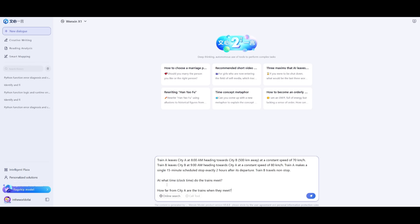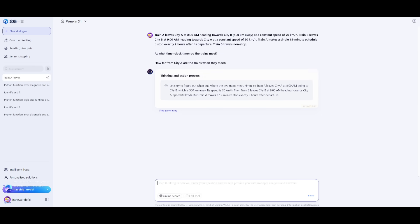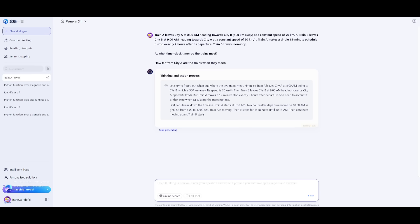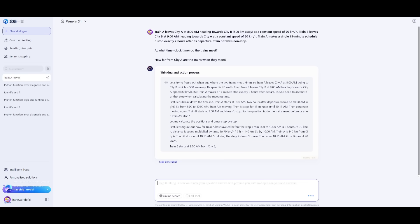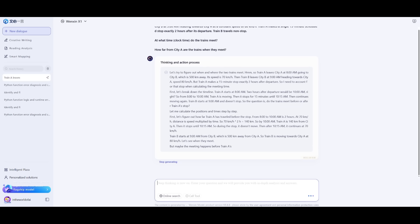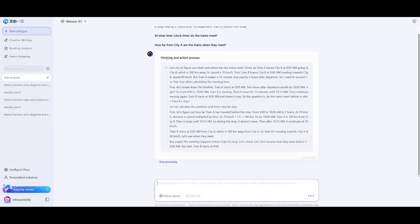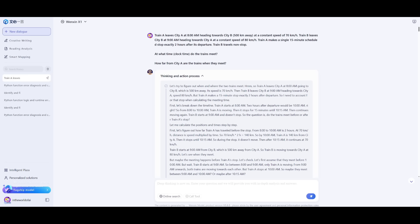Let's send in this first prompt, which states that train A leaves city A at 8 a.m. heading towards city B, which is 500 kilometers away, at a constant speed of 70 kilometers an hour. When do the trains meet? And secondly, how far from city A do they meet? This is a simple word problem. We're trying to see its reasoning capabilities. You can see right now, it is thinking and showcasing its action process.